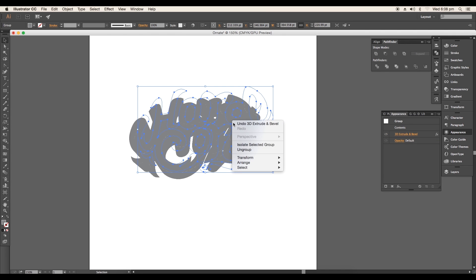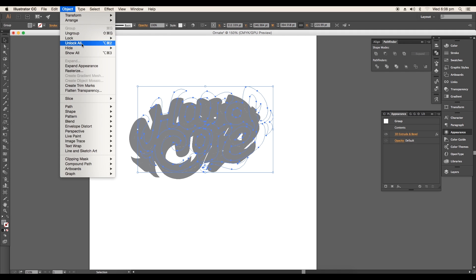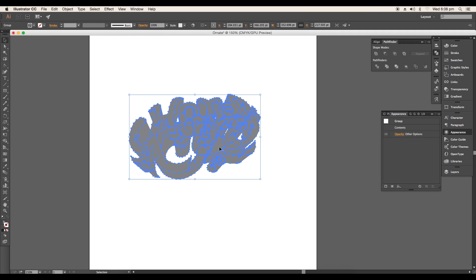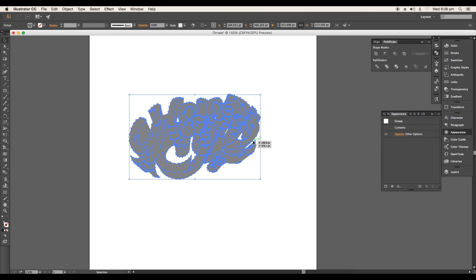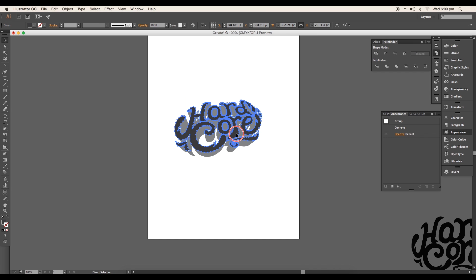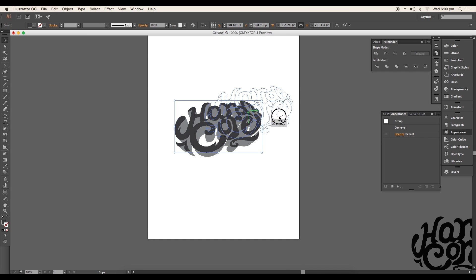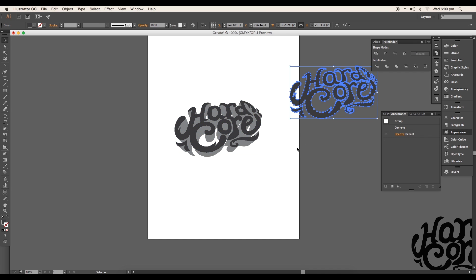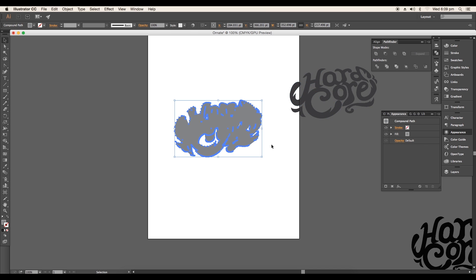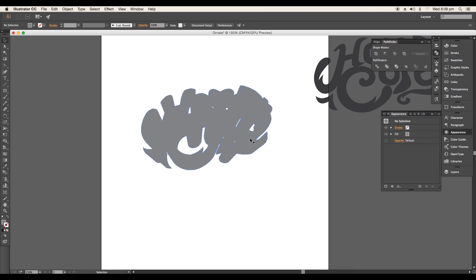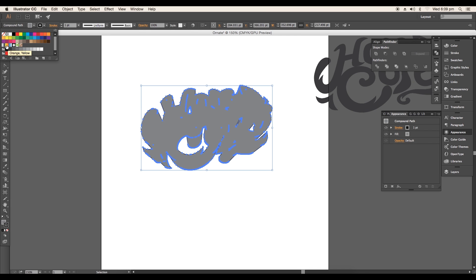Now we have to expand it. So to expand that, select the object and go to Object Expand Appearance. Then ungroup the design and create a duplicate of the text and place it aside. Then select the initial two pieces and unite them using the unite option in Pathfinder.